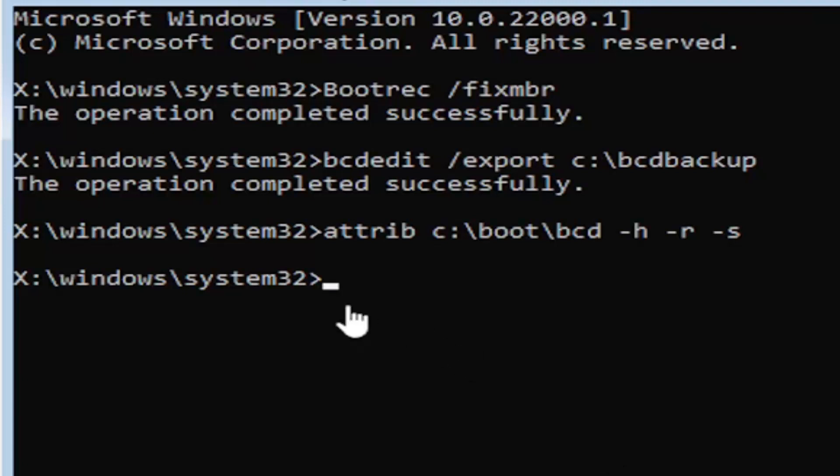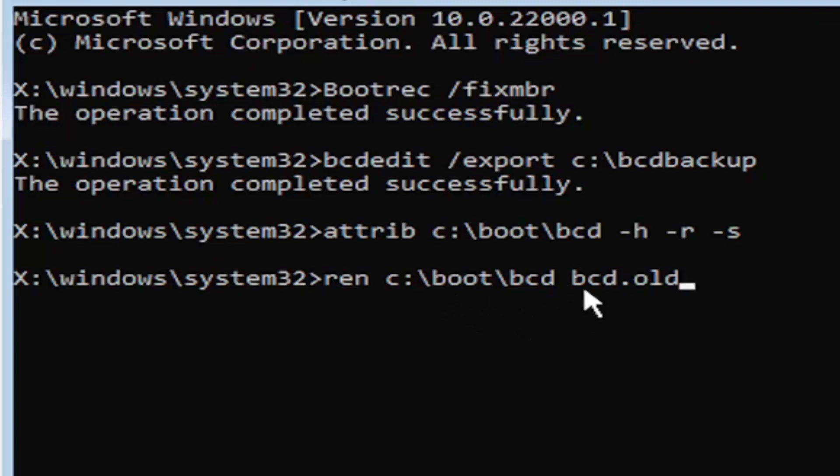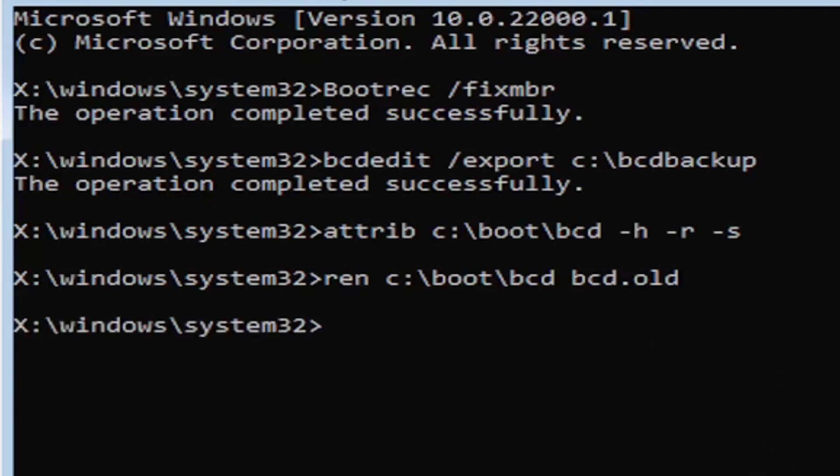We're going to move on to our next command. It's going to be R-E-N, space, same drive letter we did before. So again, it's the C drive in my case. Then a colon, backslash boot, backslash B-C-D, space B-C-D dot O-L-D. So B-C-D dot O-L-D. Again, R-E-N, space, C, colon, backslash boot, backslash B-C-D, space B-C-D dot or period O-L-D. So dot, period, whatever you want to refer to this character as. Go ahead and hit enter on your keyboard.